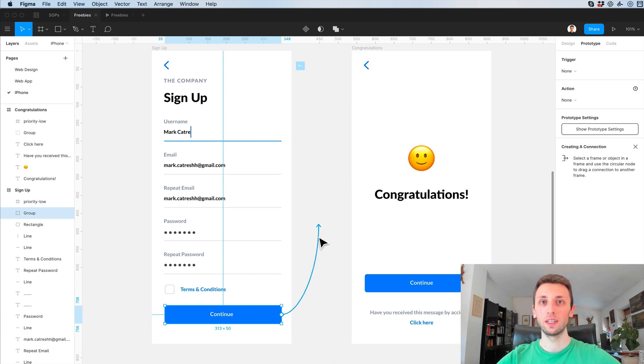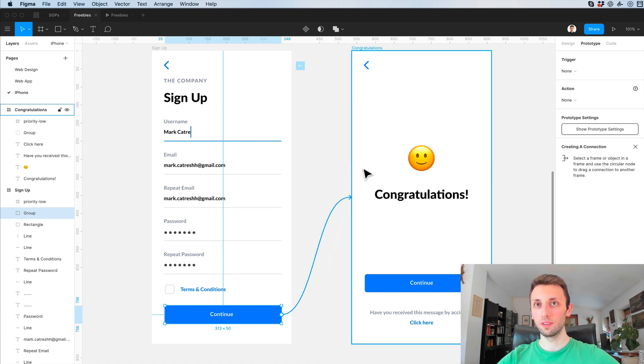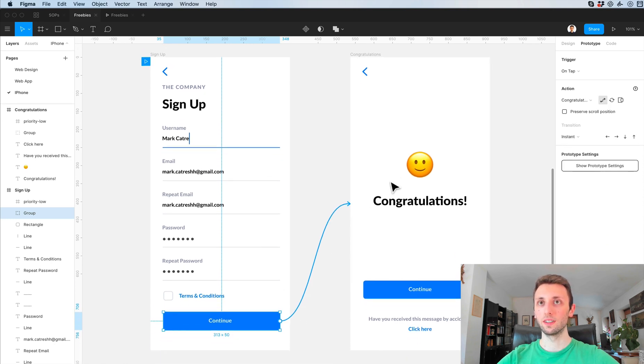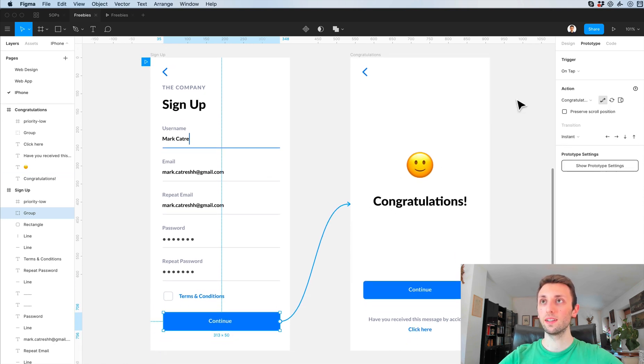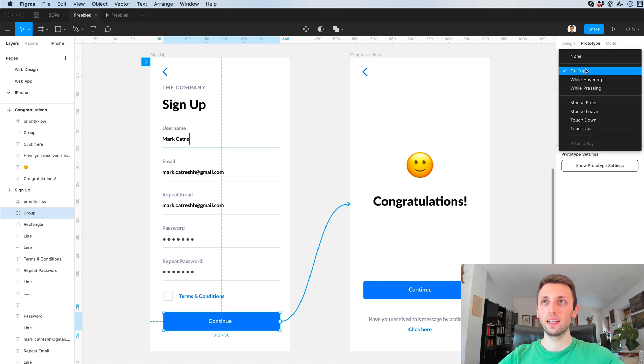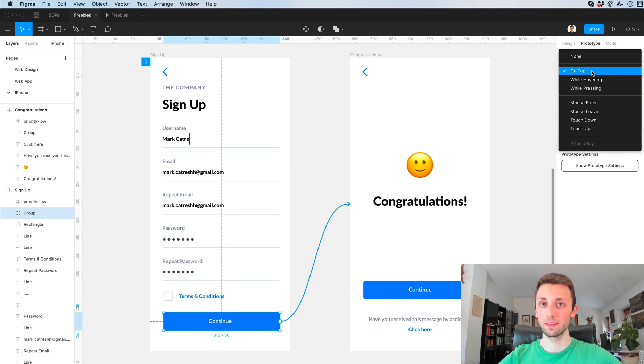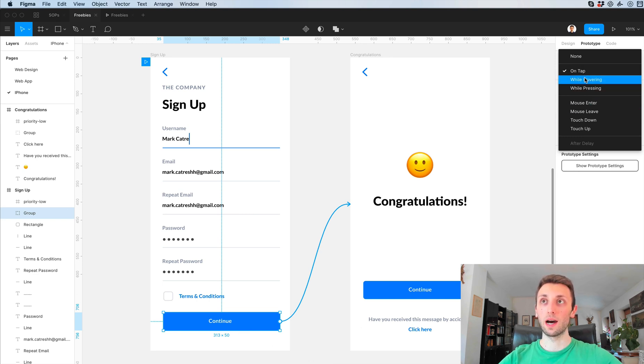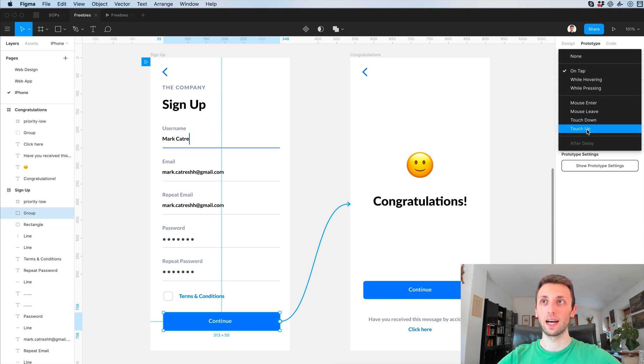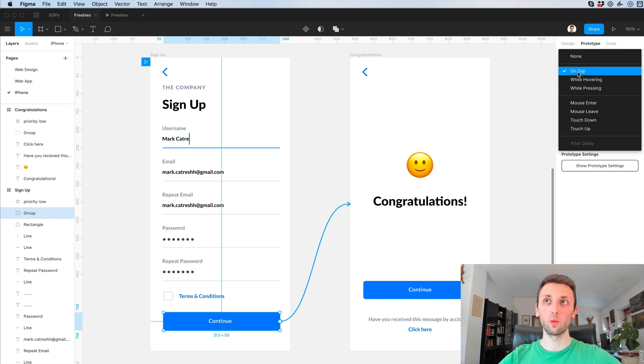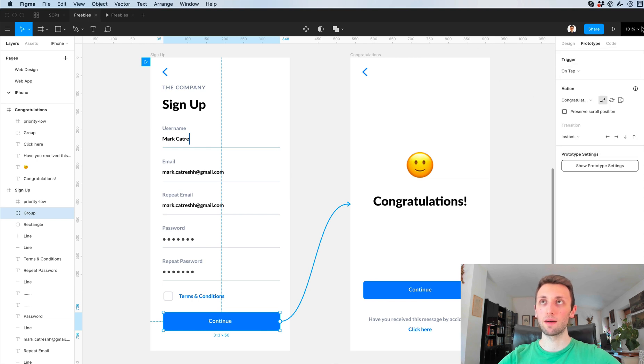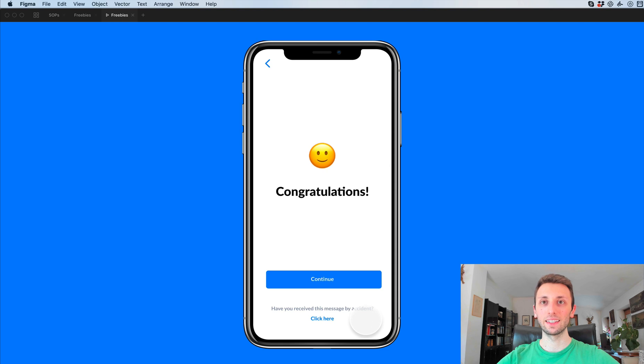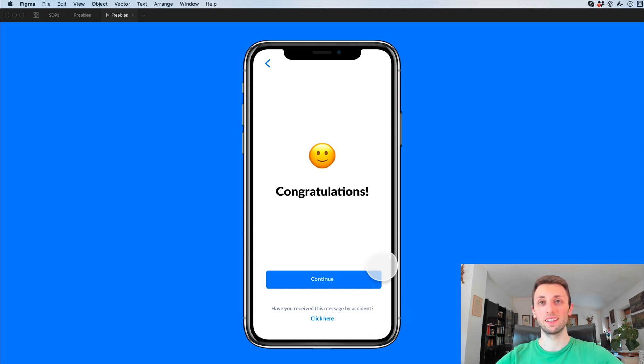In this case I'm going to select this screen, so I just drag and drop it on this one. As you can see now I can decide the trigger. Is it going to happen when I'm tapping on it, basically when I'm clicking on this, or is it going to happen when I'm hovering or pressing or one of the other features? We're going to leave on tap.